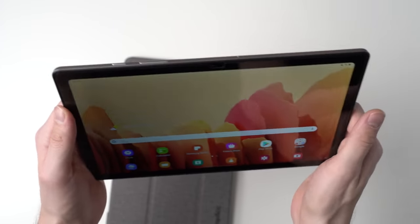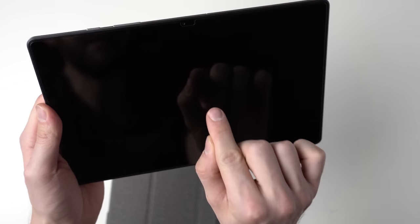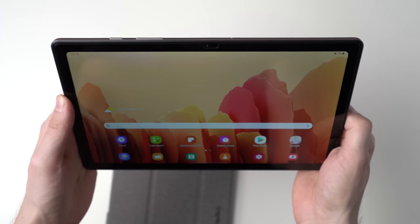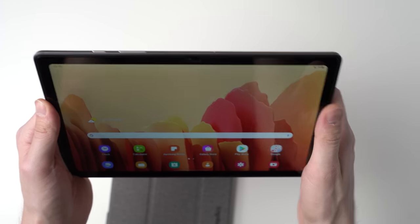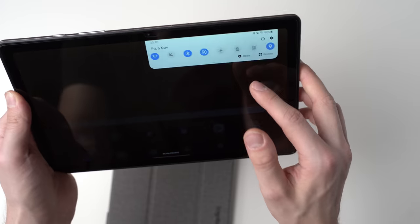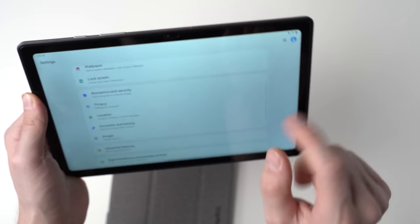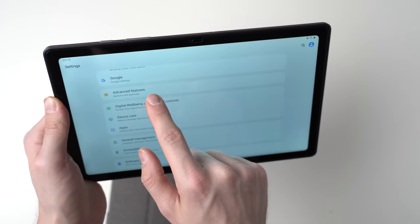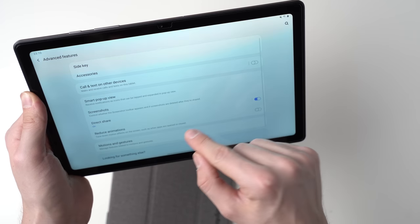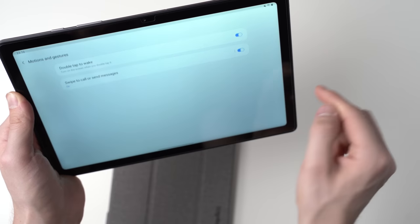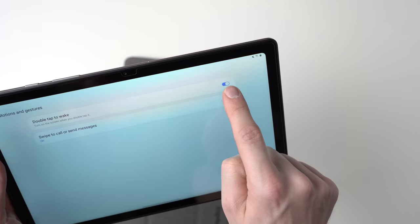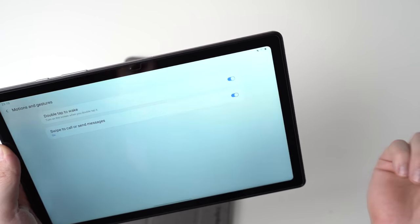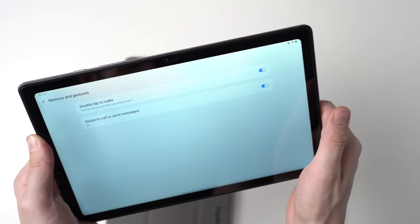Now what works very well with facial recognition is double tap to wake. So I can double tap on the screen, it gets activated, my face gets recognized, and I basically can start to work immediately. You have to turn that on in the settings first. For that you go to the settings, then you go to advanced features, and then to motion and gestures, and then you can turn on double tap to wake. I think it's a very useful feature.